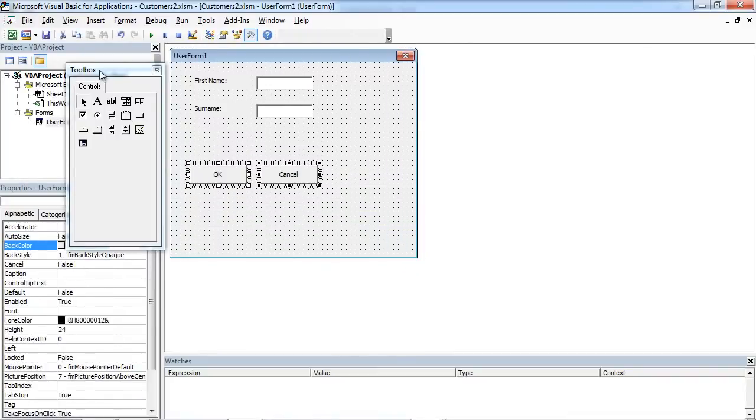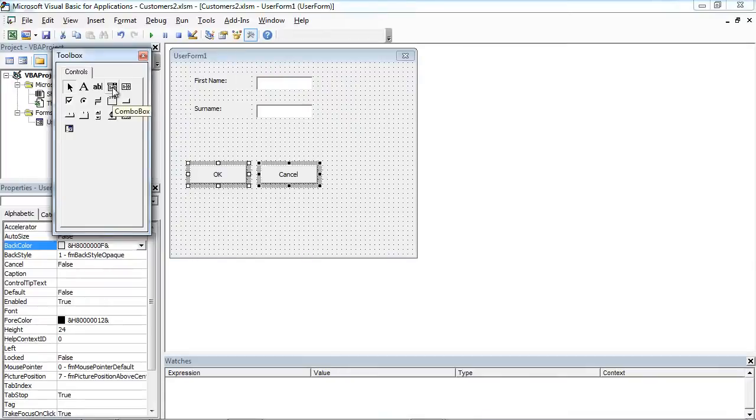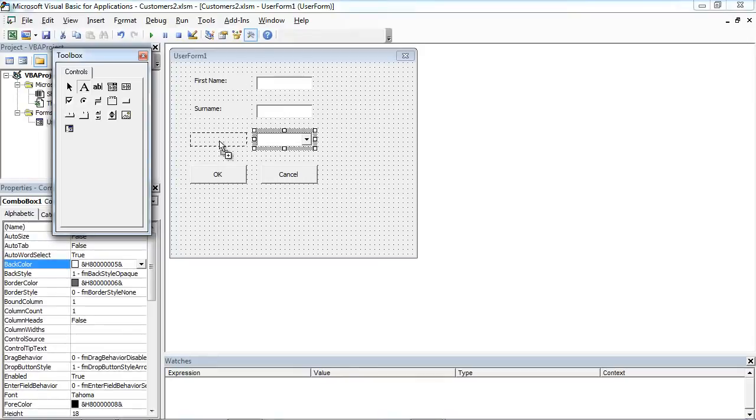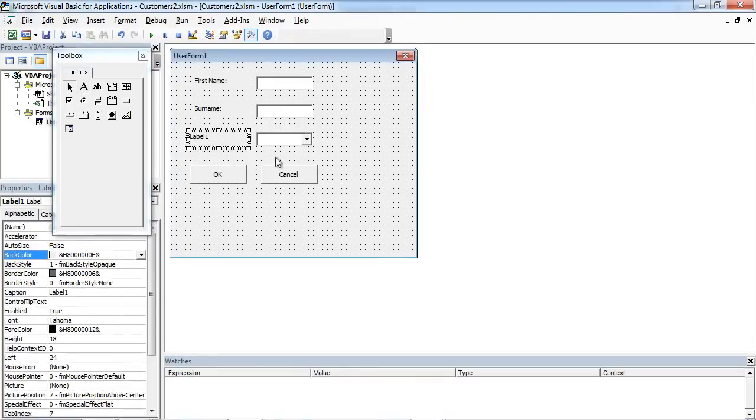On the toolbox we need to select combo box. Just drag and drop, and drag and drop label.